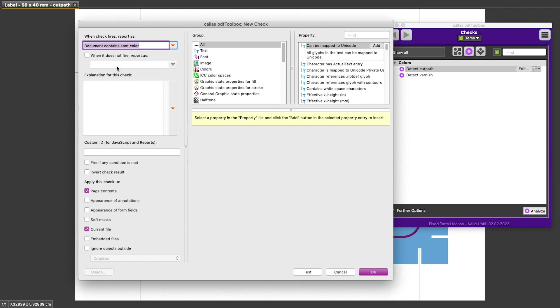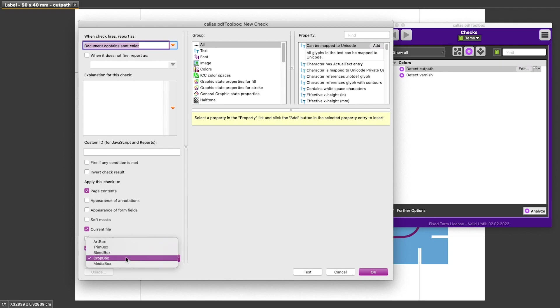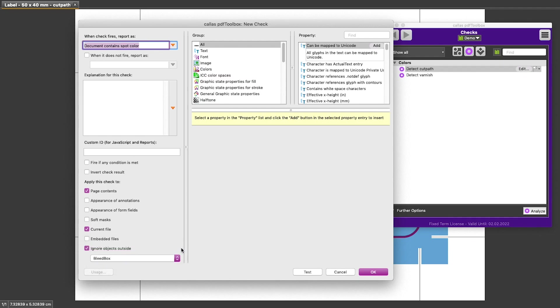The left-hand side of the check editor contains a whole lot of additional advanced settings and we're going to leave all of them to their default settings here with one exception. Where it says ignore objects outside, I'm going to click this check box and I'm going to change the menu to bleed box. And the result of this is going to be that any objects that live completely outside of the bleed box are going to be ignored by this particular check.